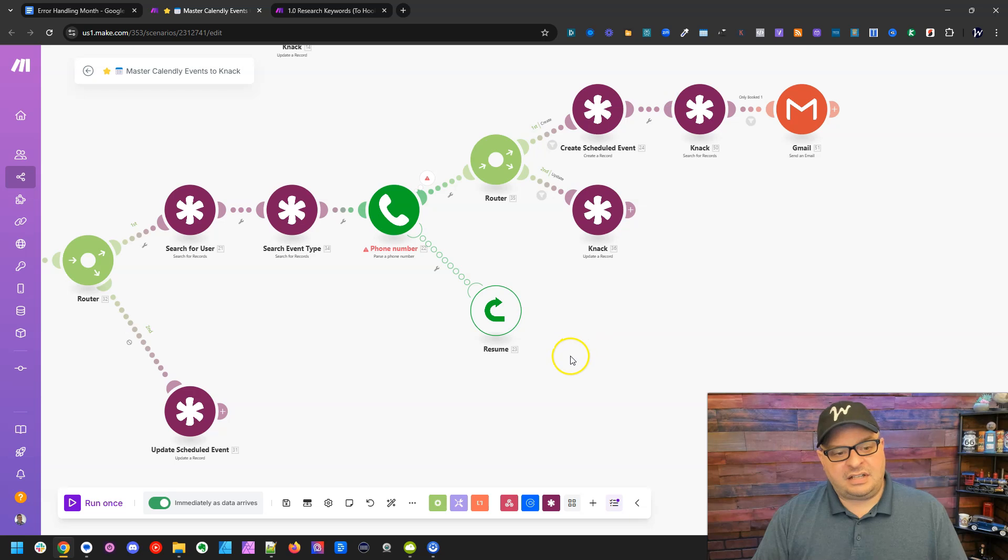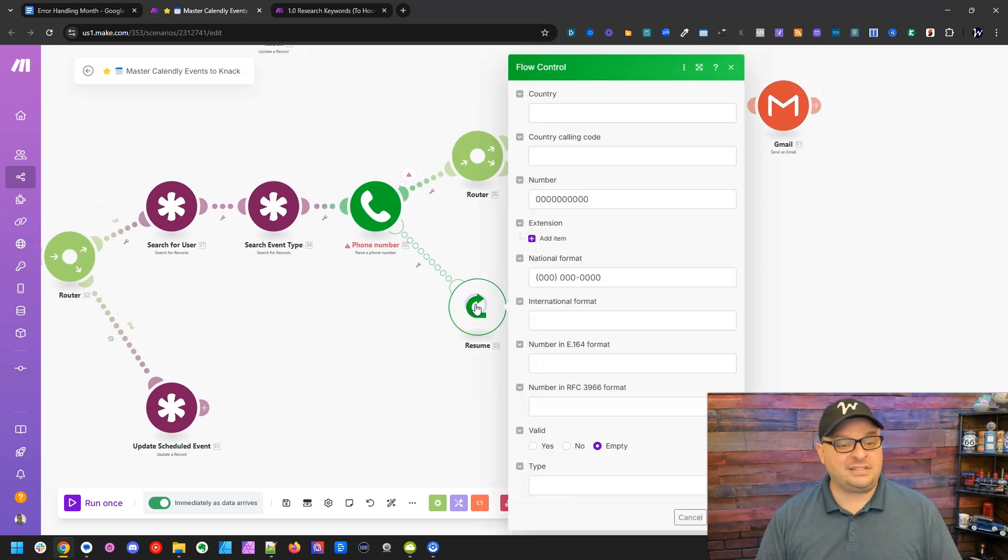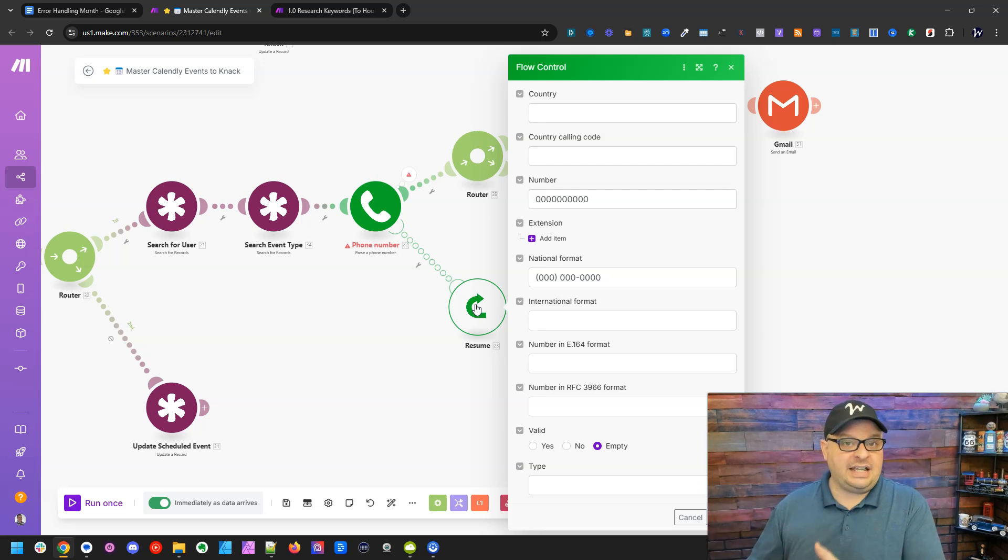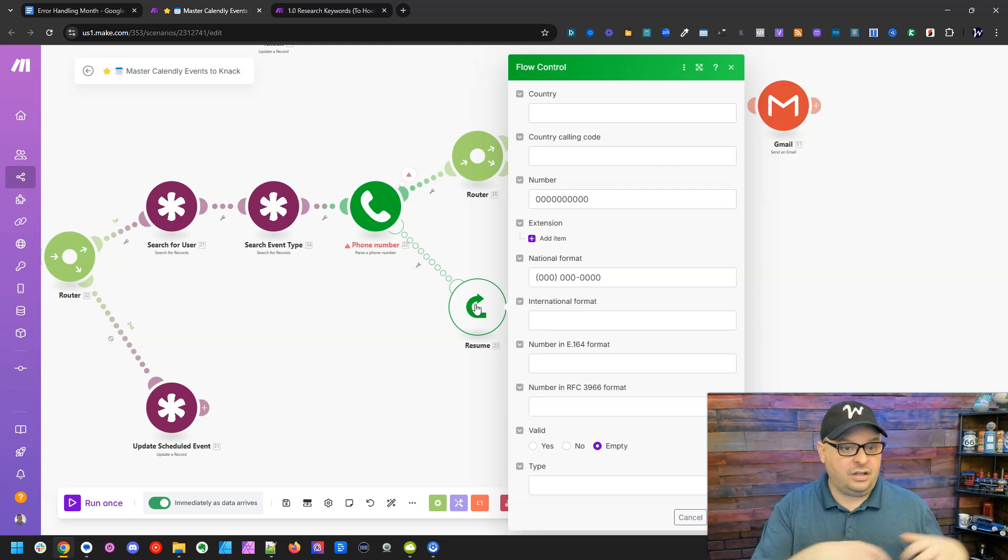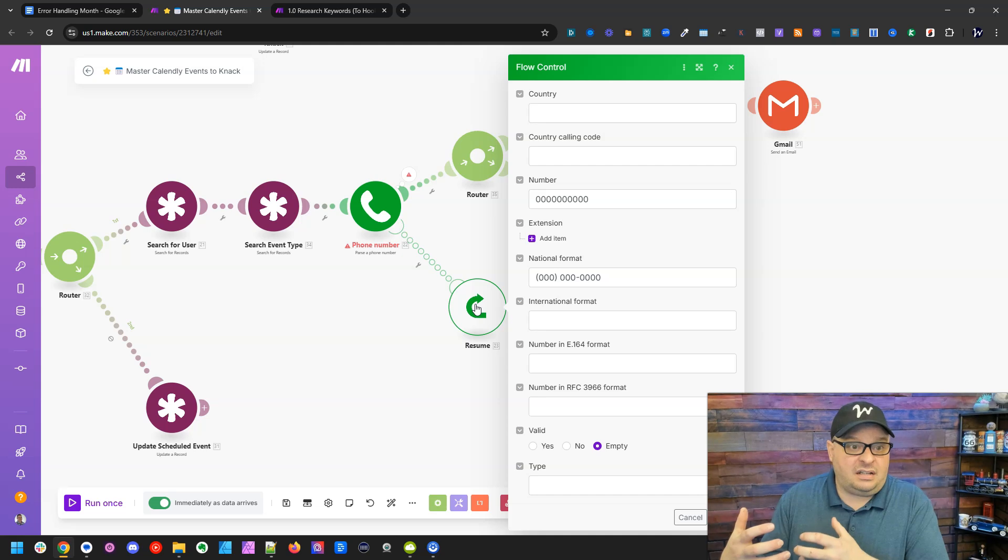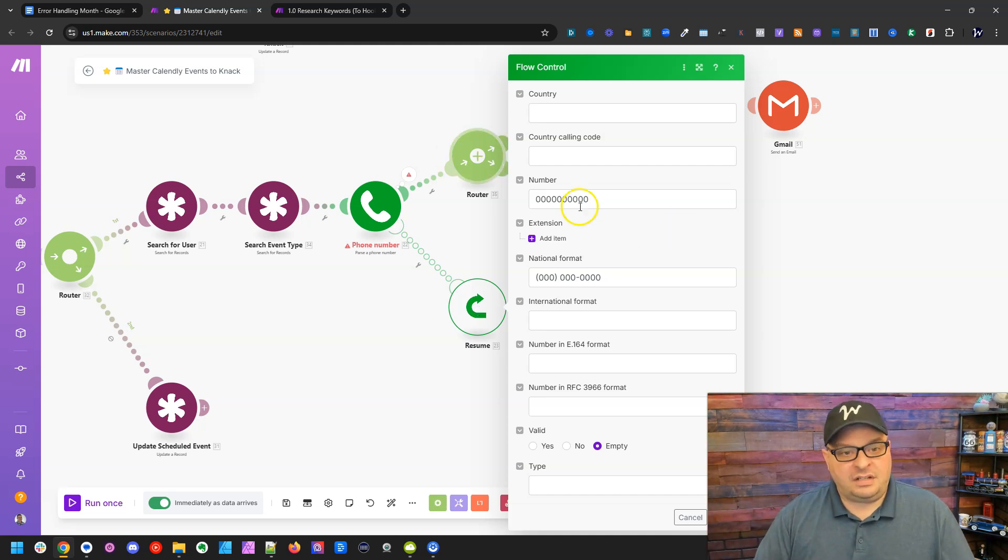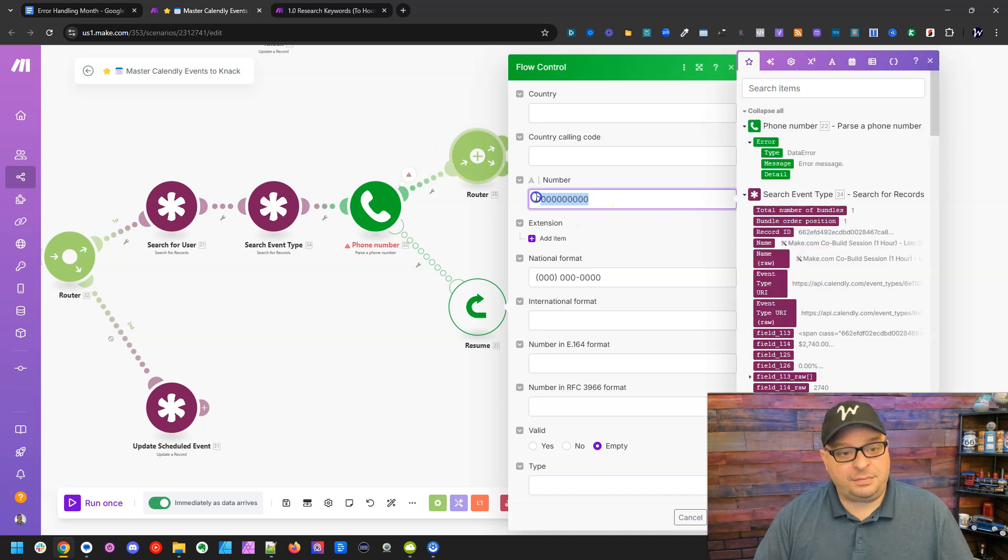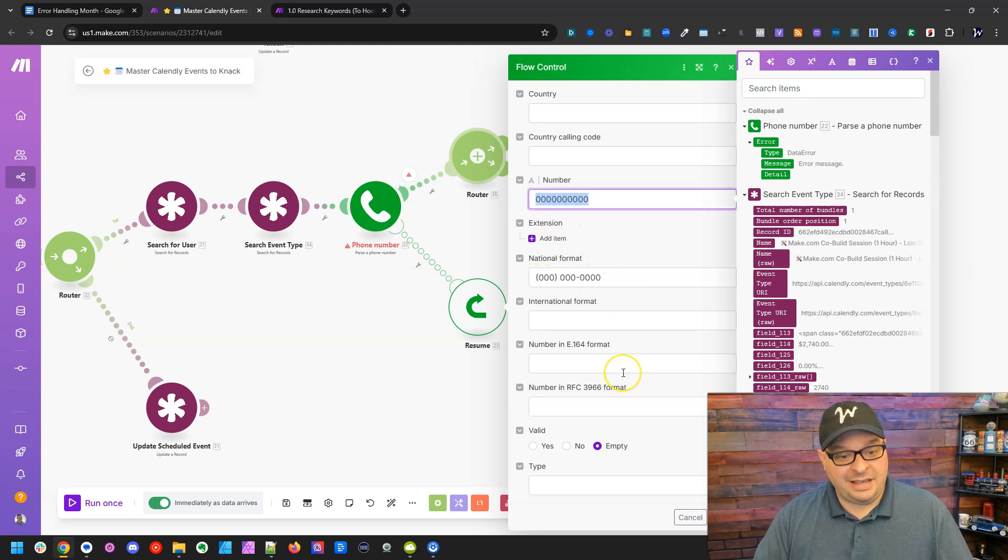So what I've done is I've used a Resume module and this is so cool because I can give the Resume module different data and say if the phone number has an error, use this data instead and keep going. And so what I've done here, if I simply just put zeros in for the phone numbers, I put zeros here and zeros here, that's all that's needed.